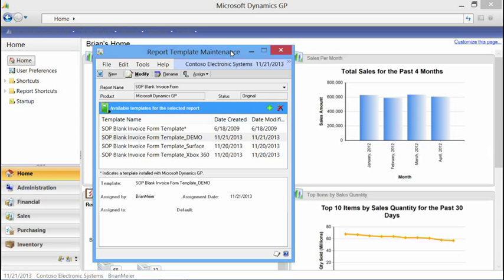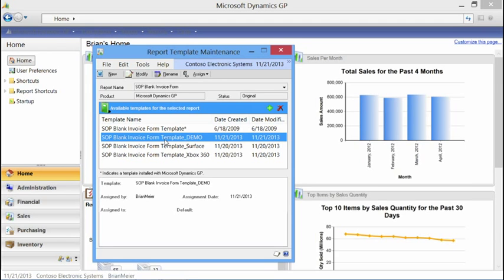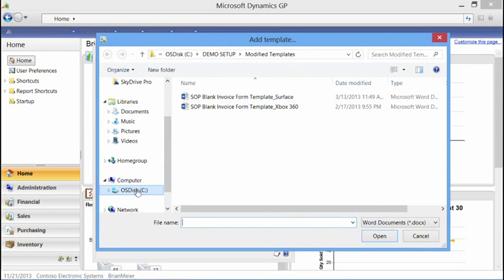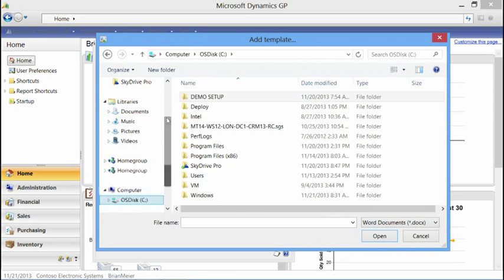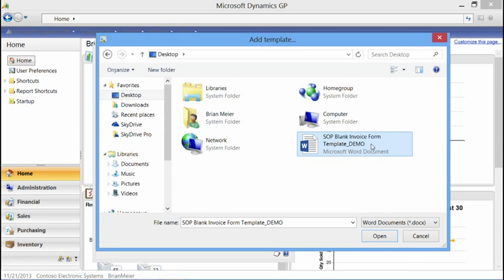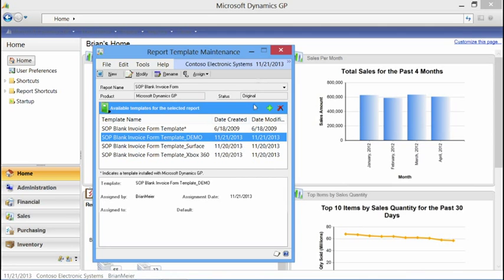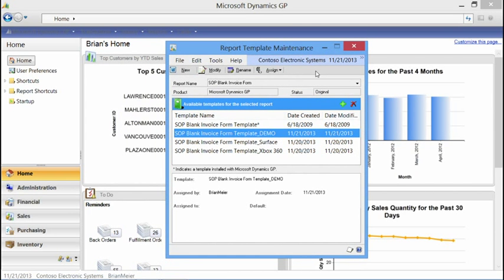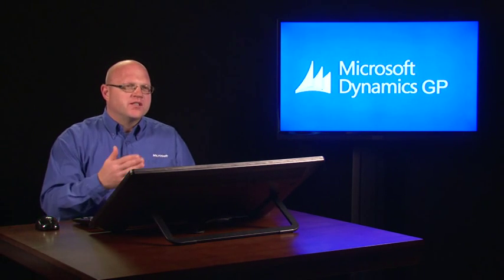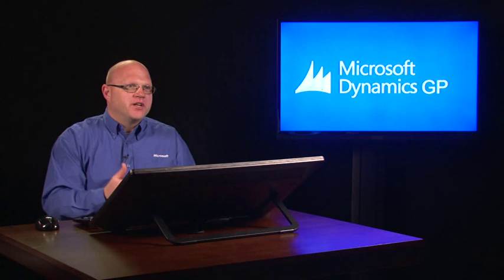Now I've created and modified the template. I need to import it so I can start using it. I select the template I want to bring in — in this case, 'demo' — and select the plus sign. Going back to my desktop, I'll select the template I just created and confirm I want to overwrite. One important thing: you need to have Word closed. If Word is still open when doing the import, you'll get an error message. Close Word and you'll be good to go. Now we've got our template created.